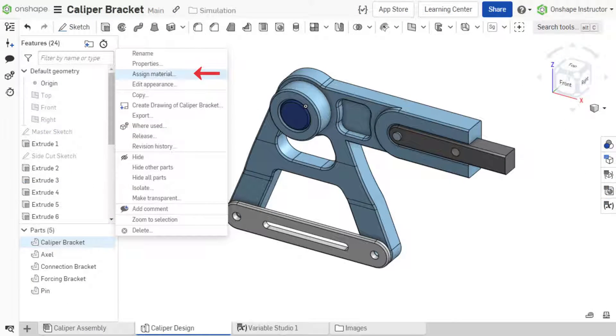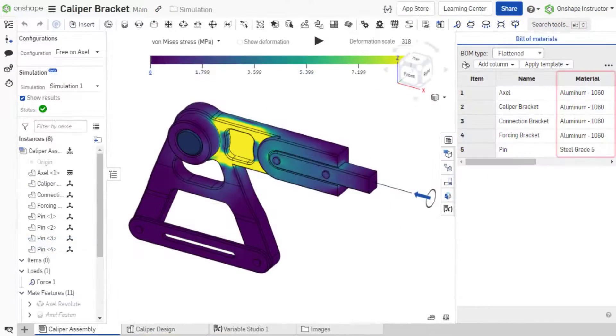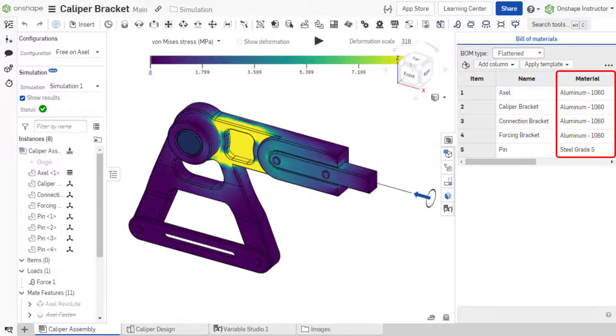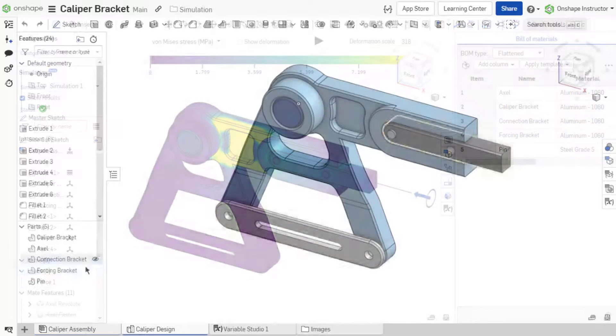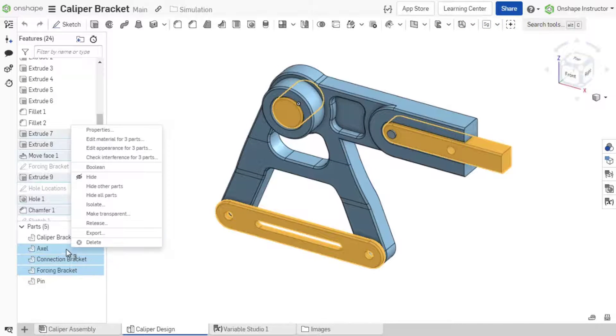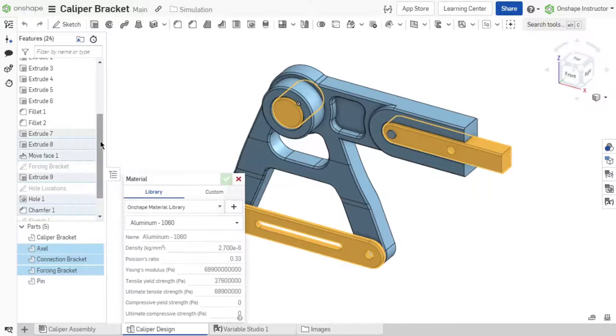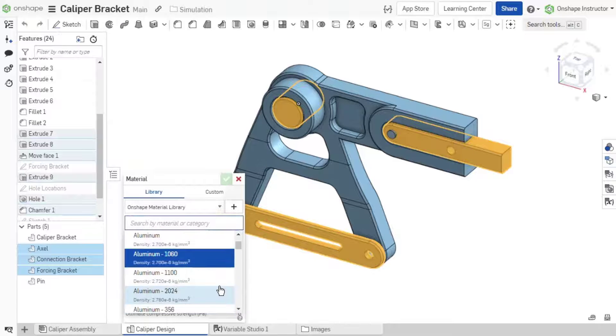Assign materials in the part studio or the assembly's bill of materials. A major benefit to assigning materials in the part studio is the ability to assign materials in bulk.